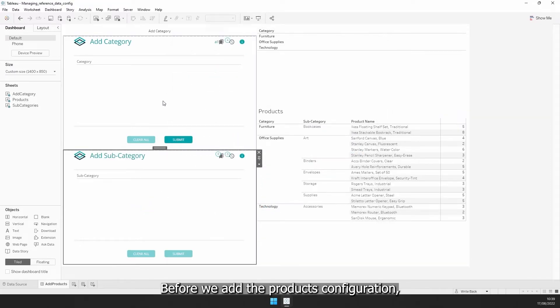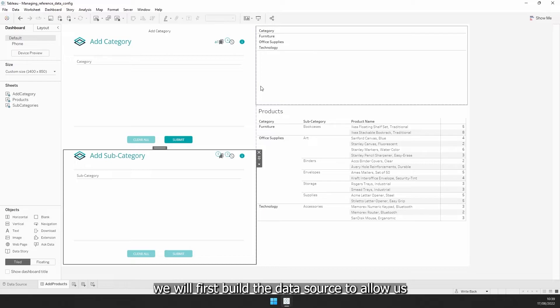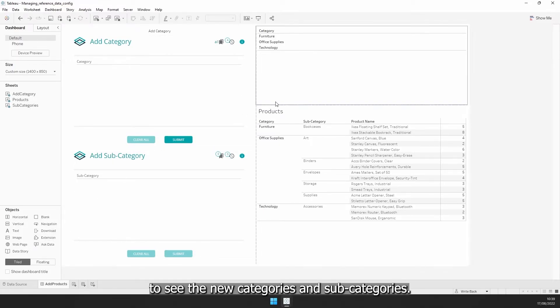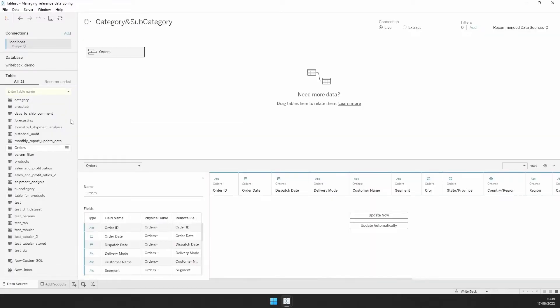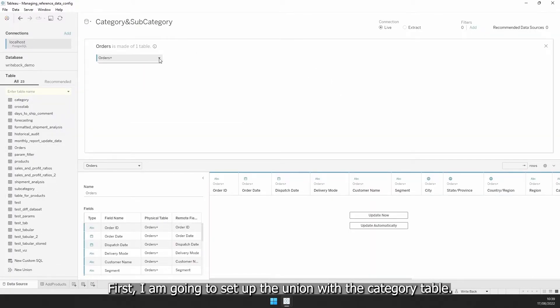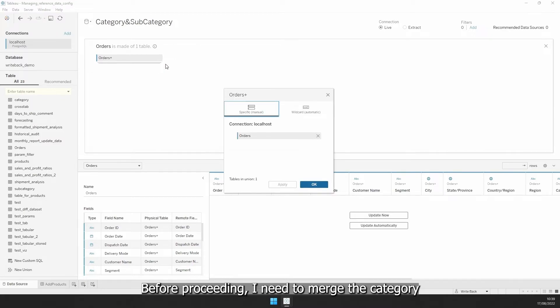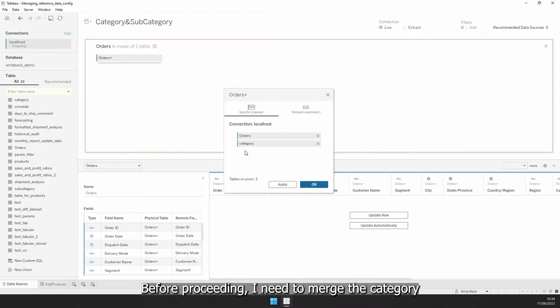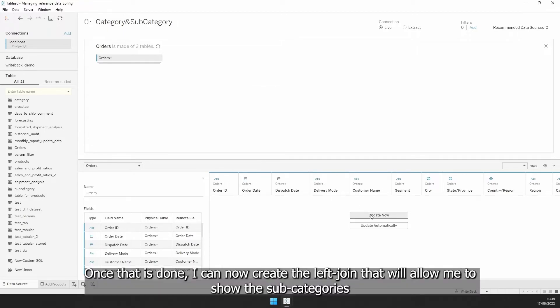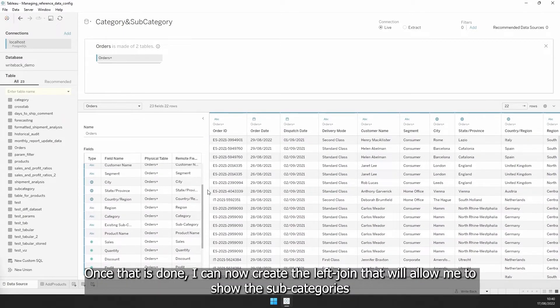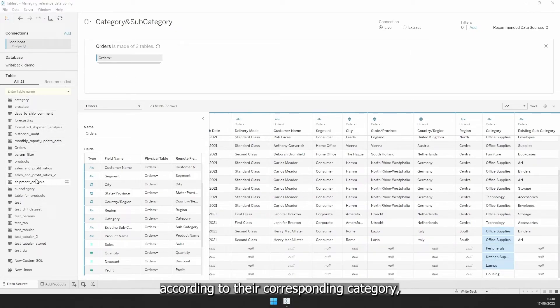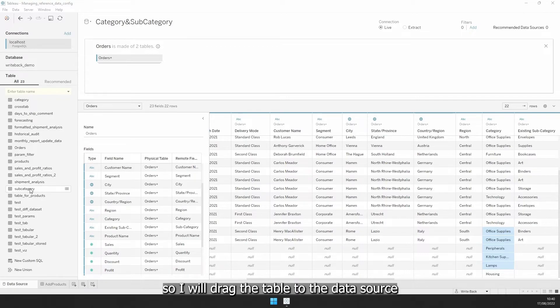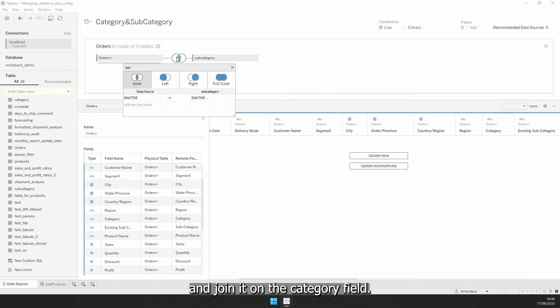Before we add the products configuration, we will first build the data source to allow us to see the new categories and subcategories. First, I am going to set up the union with the category table. Before proceeding, I need to merge the category fields between the writeback one and the original one. Once this is done, I can now create the left join that will allow me to show the subcategories according to their corresponding category. So I will drag the table to the data source and join it on the category field.